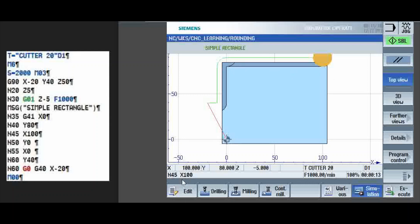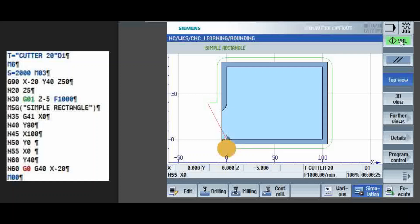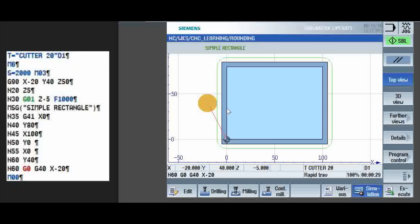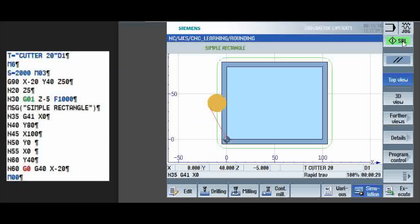So, X100, Y0, X0, Y40, G40, X minus 20. So, this is what we have done.